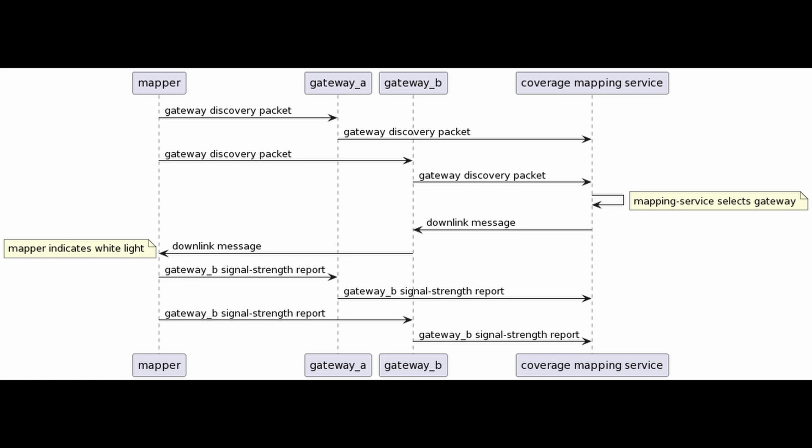Now the gateway discovery packet is forwarded to the coverage mapping service. That is a server somewhere in the background. Also the gateway discovery packet that has been received by Gateway B is also being received to this mapping service server. This service in the background selects which gateway should be used for the actual downlink, for a message back to the mapper. The mapper receives this from Gateway B because in this example Gateway B is nearer or closer to the mapper, so therefore the signal and the strength will be better. Gateway B will be selected to create a downlink message to the actual mapper.